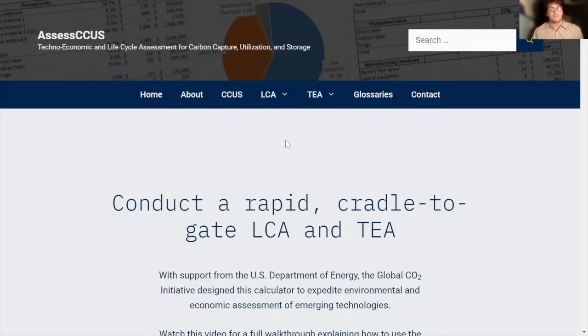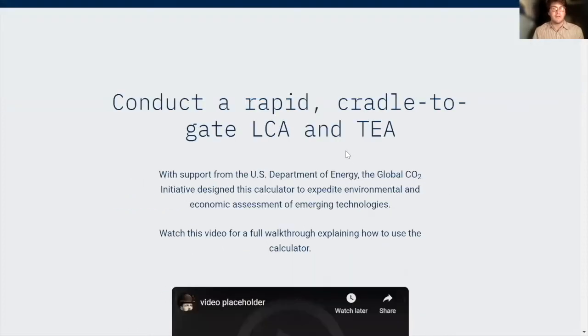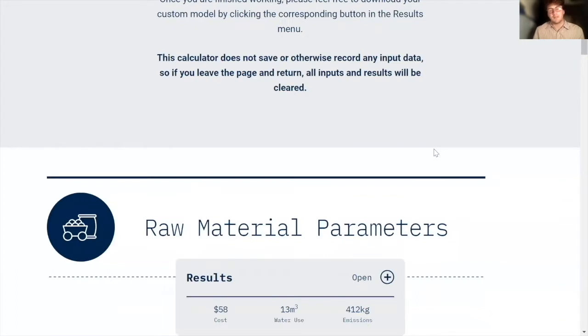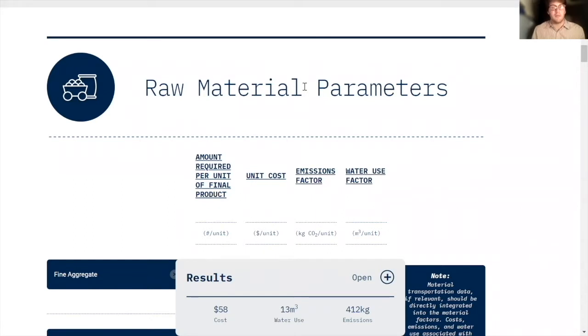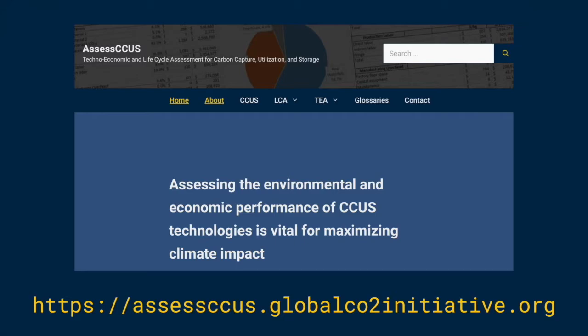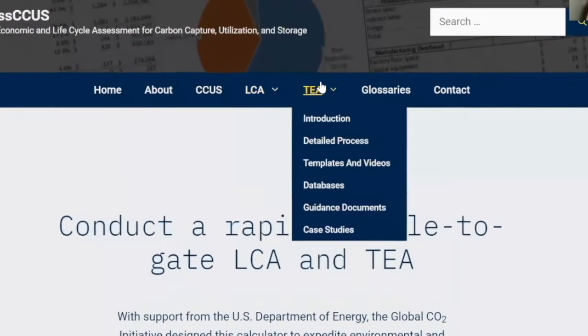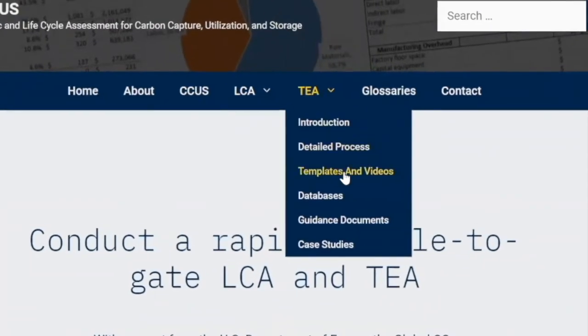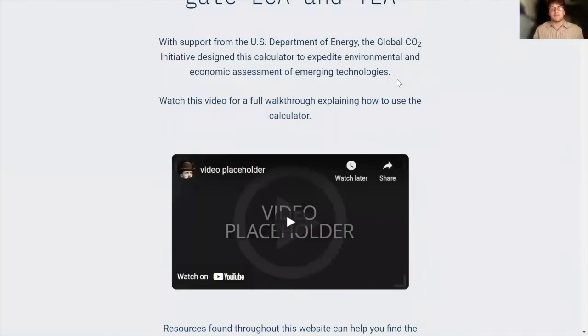So to show you all how this calculator works, I've put in data from our carbonated concrete model, which is basically an Excel model that we made in the past year to show our techno-economic and life cycle assessment methods. It's one of five models that are on our website, and you can find them under the LCA and TEA tabs in the templates and video section. You should check them out.